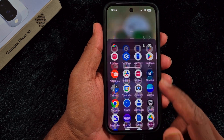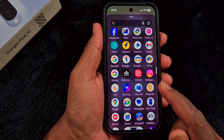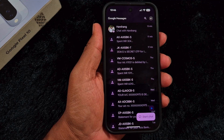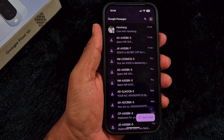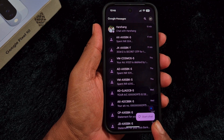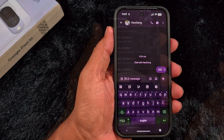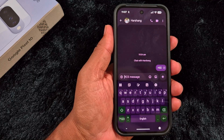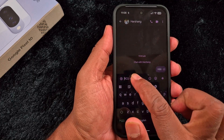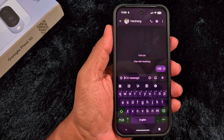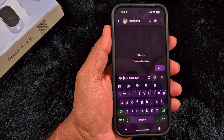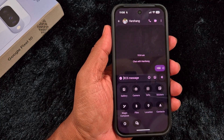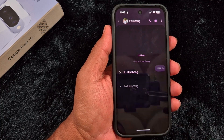First of all, open the Google Messages application on your device. Now, open a new chat or select any contact. Here you need to add the photo you want to share or edit using the new remix photo message feature. Tap on the plus icon, then tap on gallery.